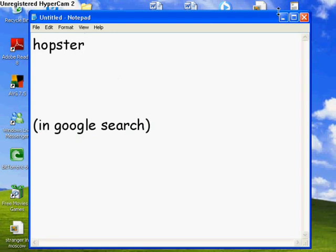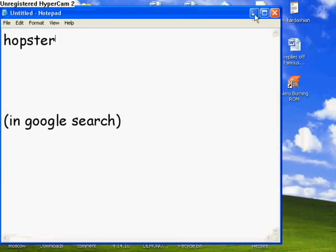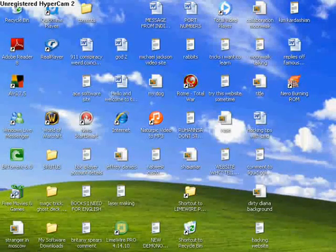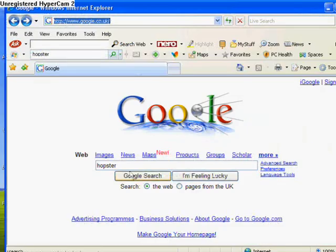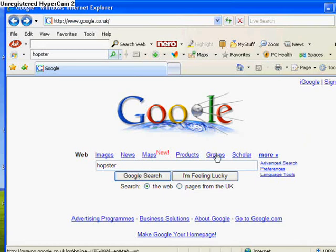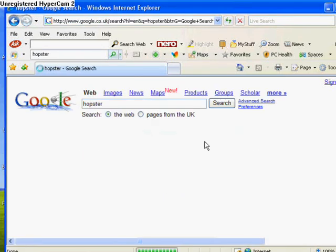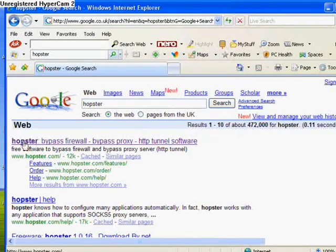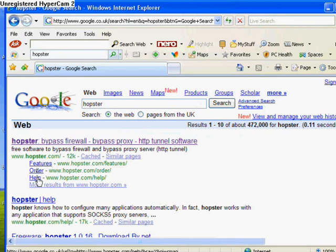What you want to do is type in Hopster into Google search. Click Google search. Once it's loaded up, you want to click the top icon. It should be Hopster and it should have all these links shown here. Just click on it and load up the website.